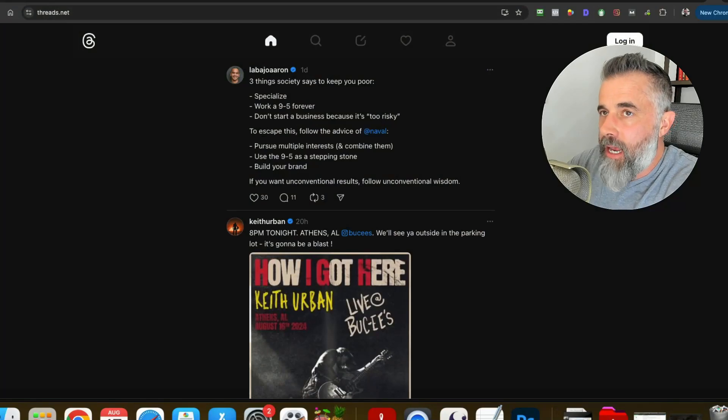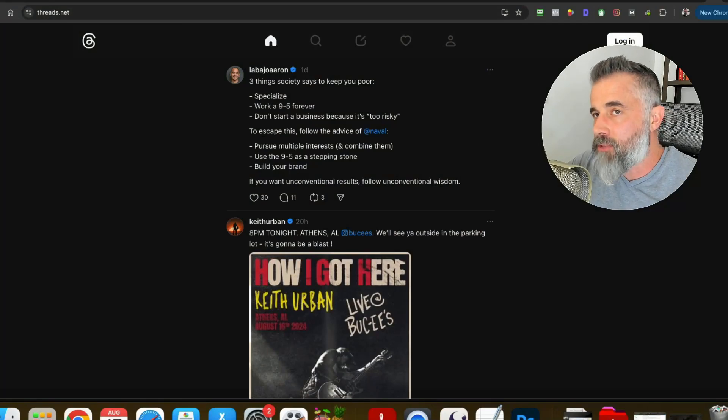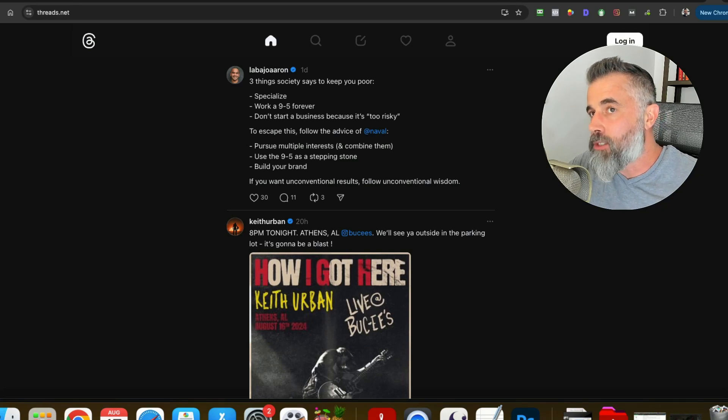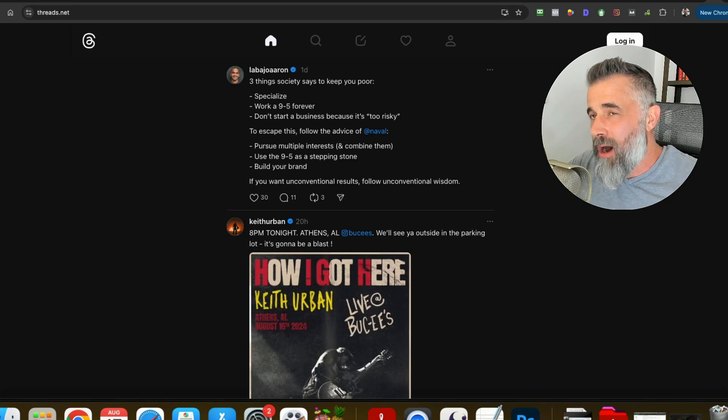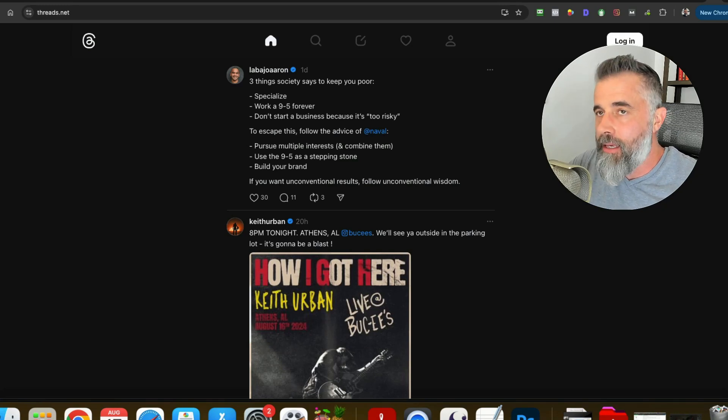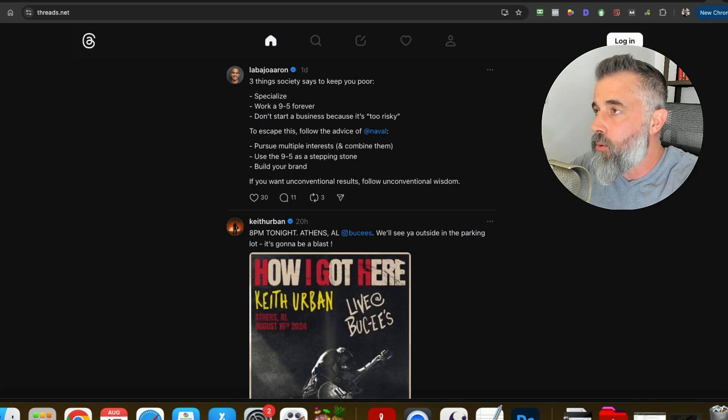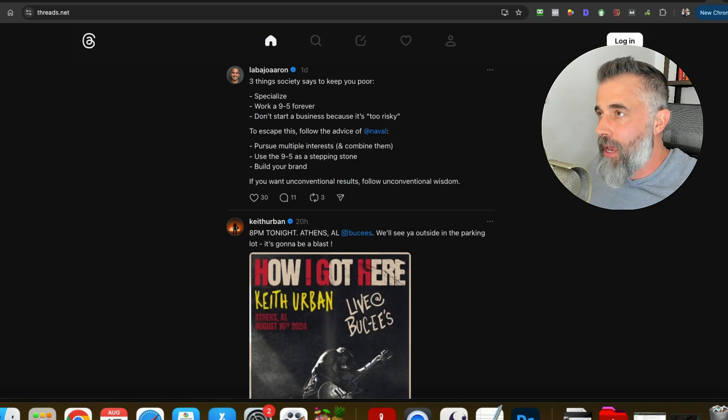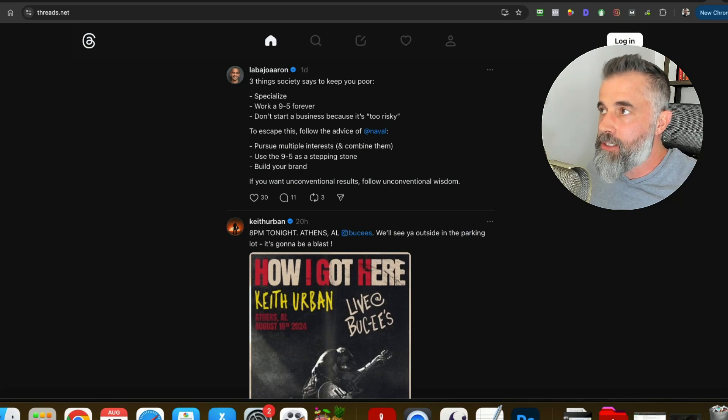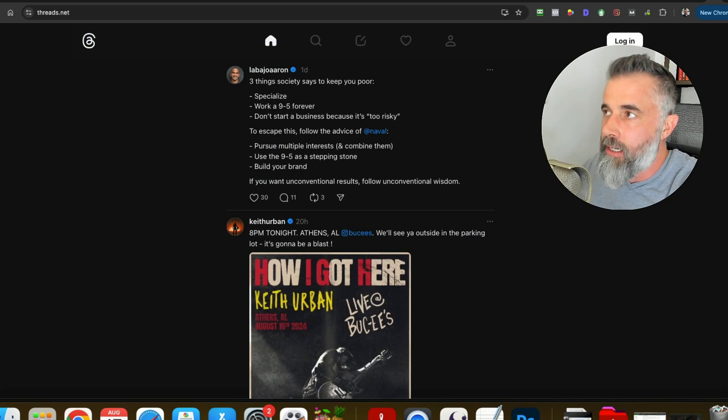All right so we're looking at threads.net as you probably are already aware this was Facebook or Meta's version to compete with Twitter a while back. Not many people are talking about it and nobody is really talking about this from an SEO standpoint but I've had it in my mind to periodically check on this as I do other websites.